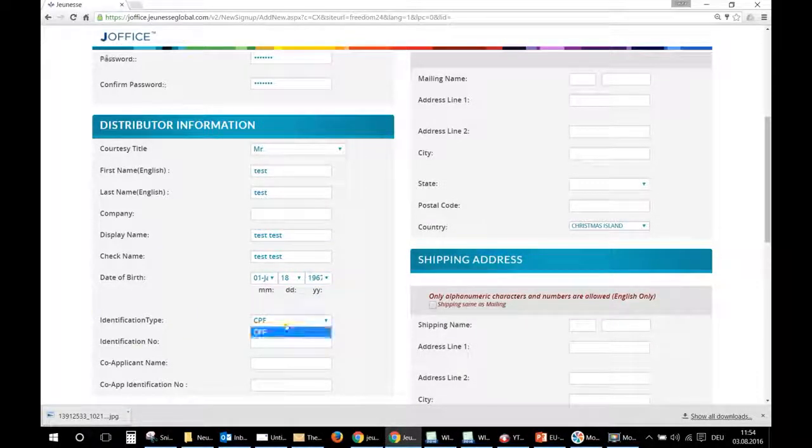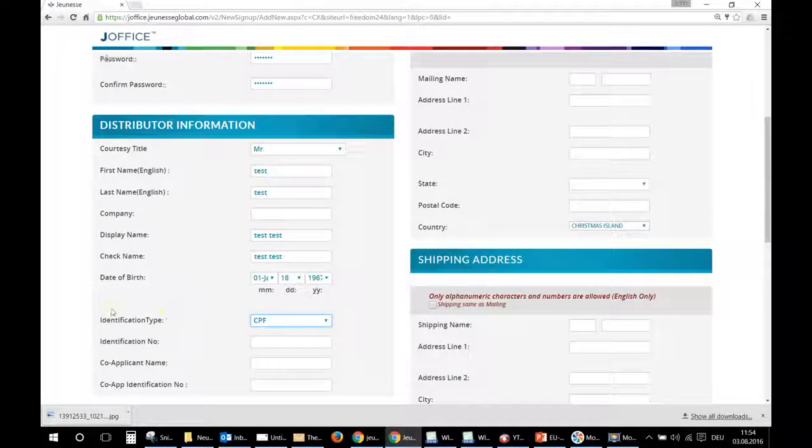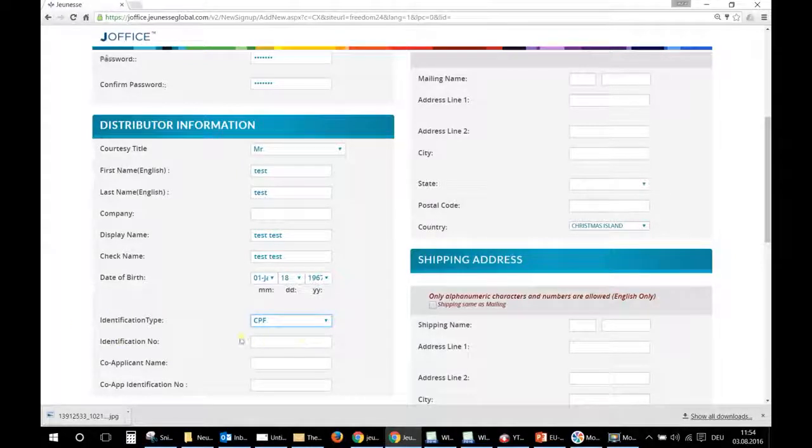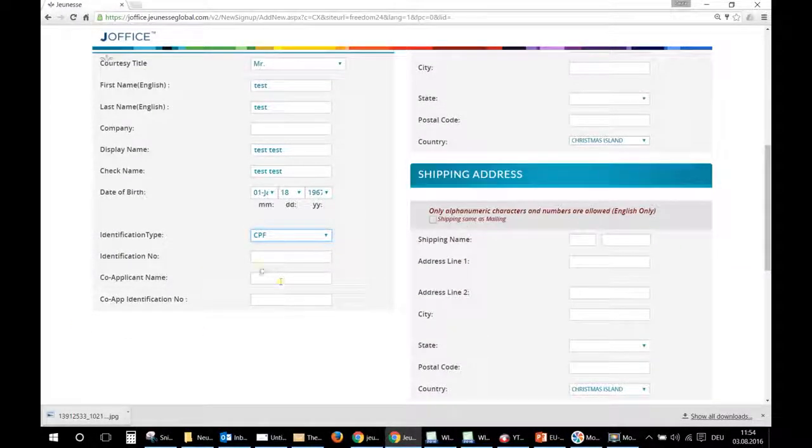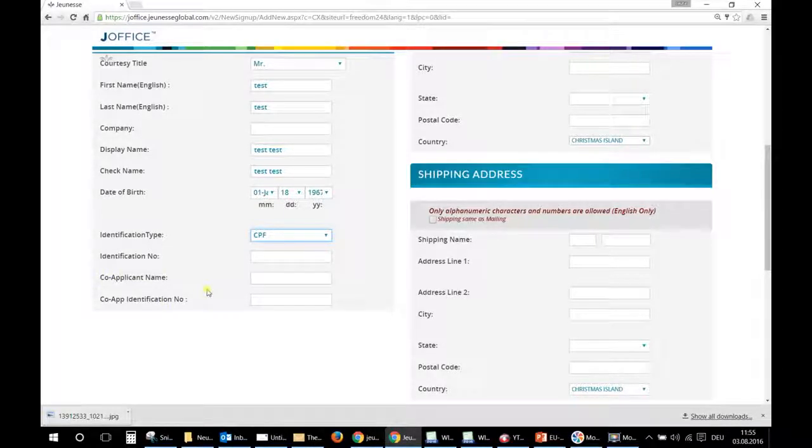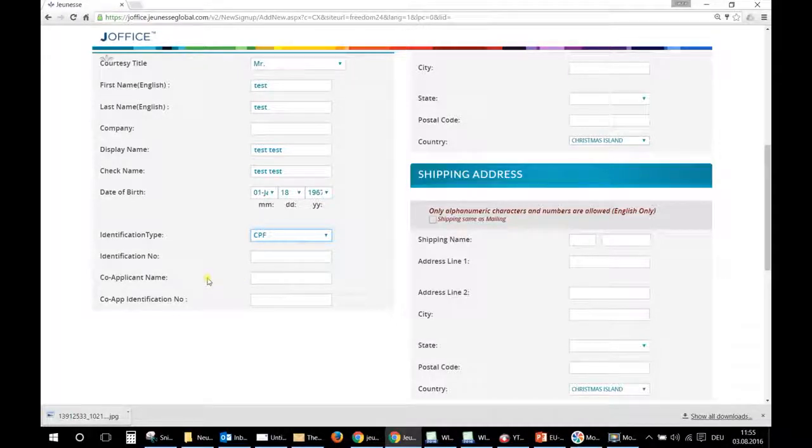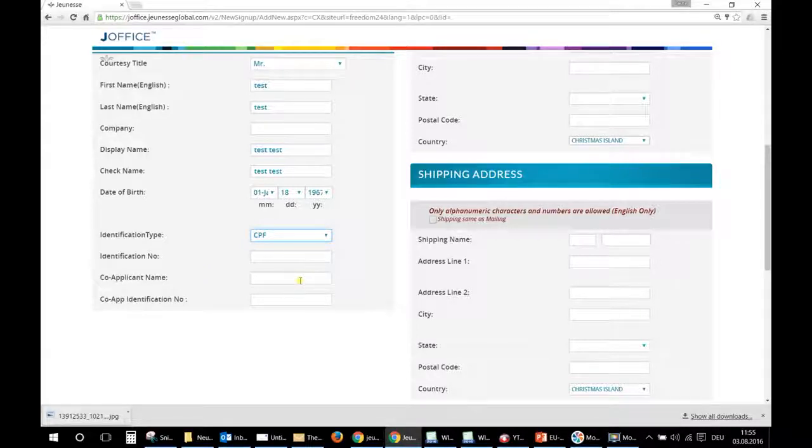Here that number is not important for you. It was an information for people registering during the pre-launch in Brazil, so you don't have to write anything here. Here you can write the name of the co-applicant, for example if you are starting the business in a team with your husband, wife, girlfriend, boyfriend, or with your business partner.